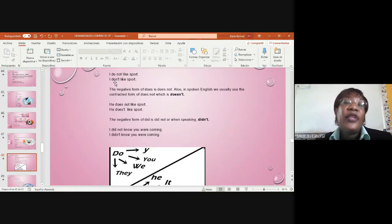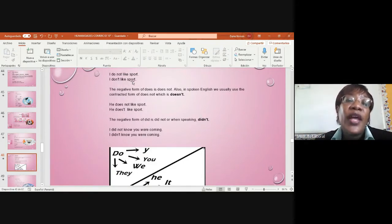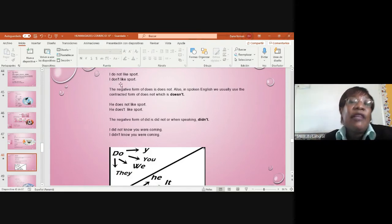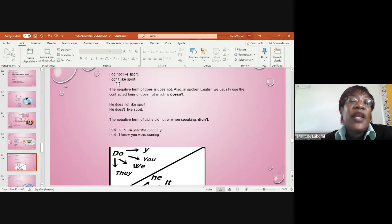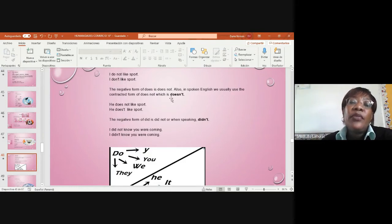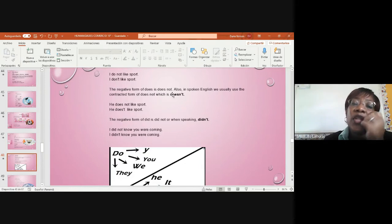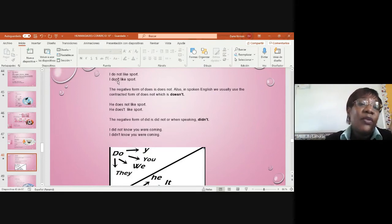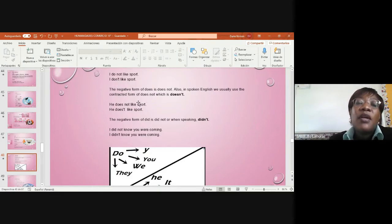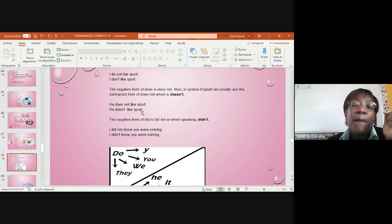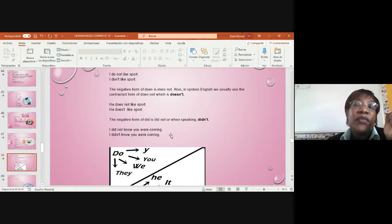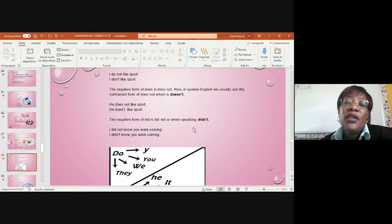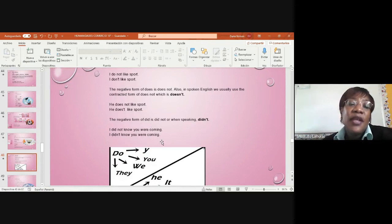Negative form. I do not like sport. I don't like sport. Look, you can write it like this: do not or don't, with apostrophe or without apostrophe. The negative form of does is does not. As we speak in English, we usually use the contracted form. Many times the contraction is used and many times not. Here it is: he does not like sport. And he doesn't like sport. The difference - contraction plus no contraction. The negative form did or did not doesn't mean didn't or did not.